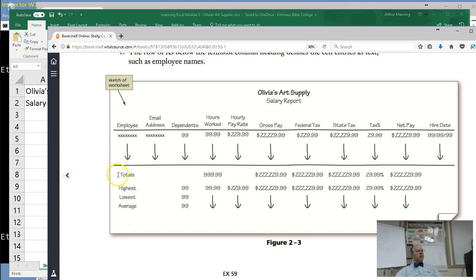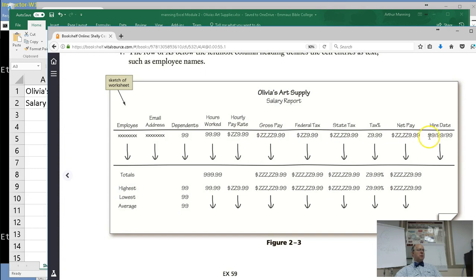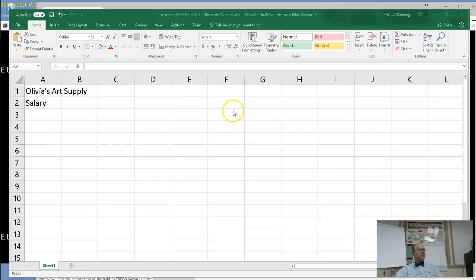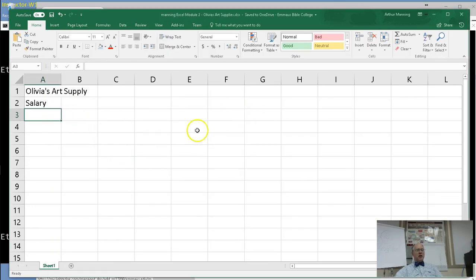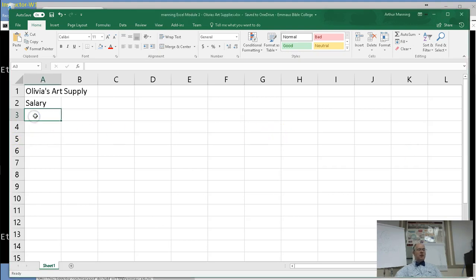Here is the plan to have headings across the top. We're going to be merging and centering our title and subtitle. We're going to be listing our wonderful employees, their email addresses, the number of dependents they have because that determines some of their taxes. But first, we're going to enter our headers.